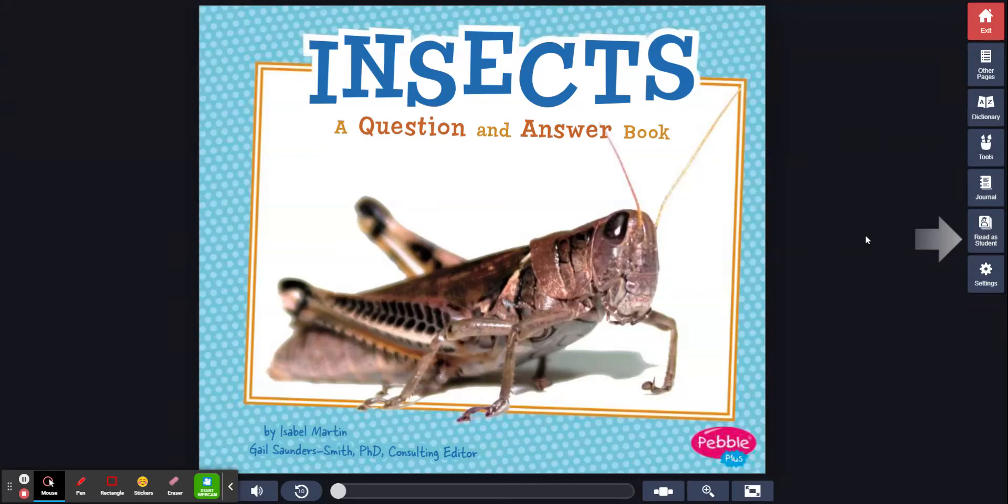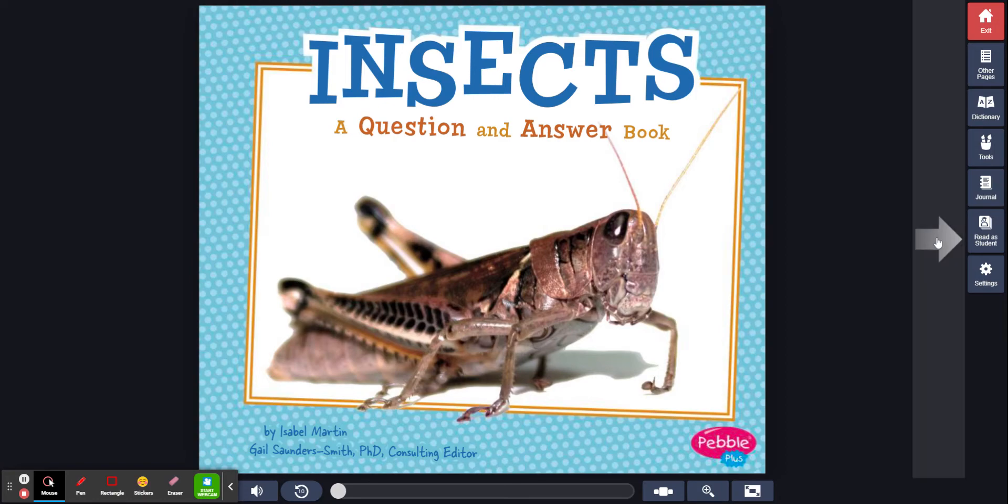Insects, a question and answer book by Isabel Martin, Gail Saundersmith, consulting editor, PhD.